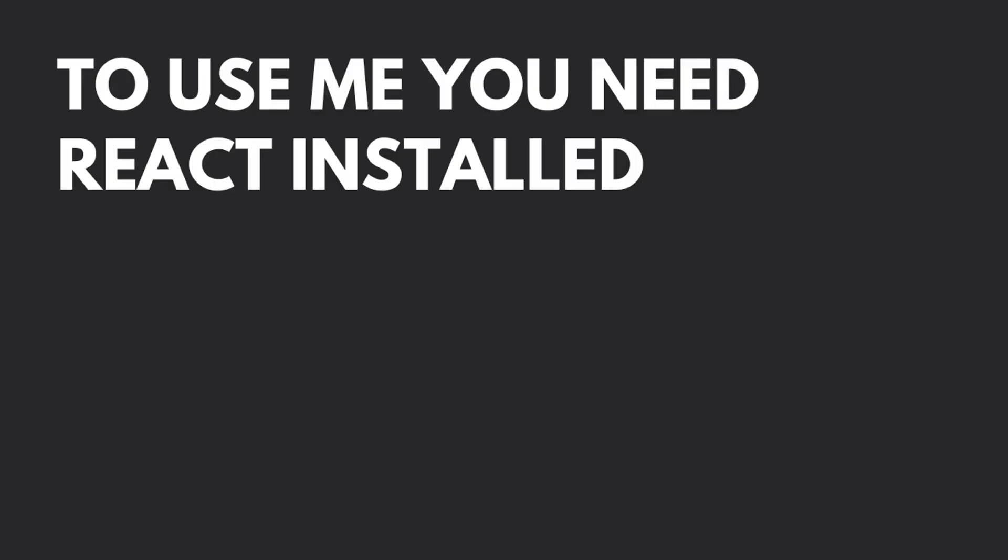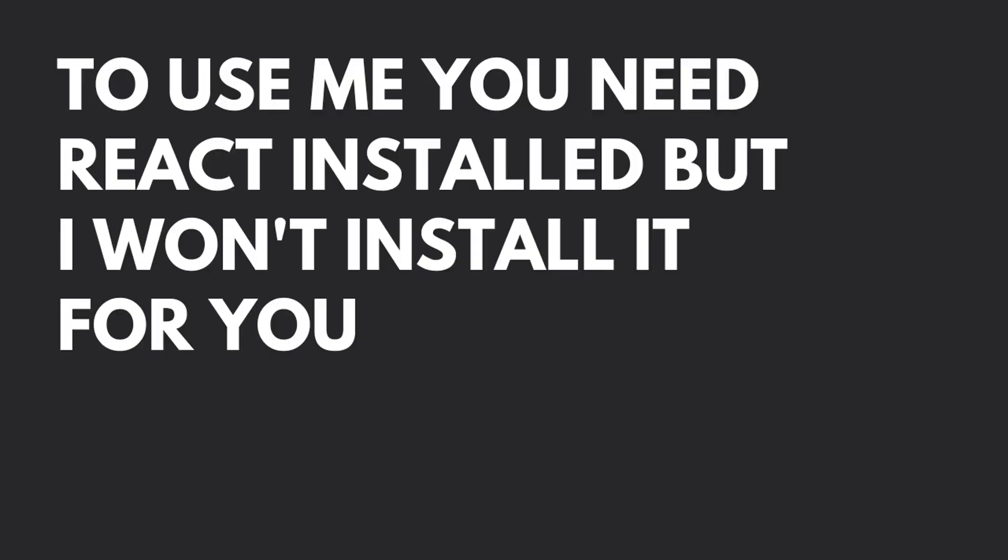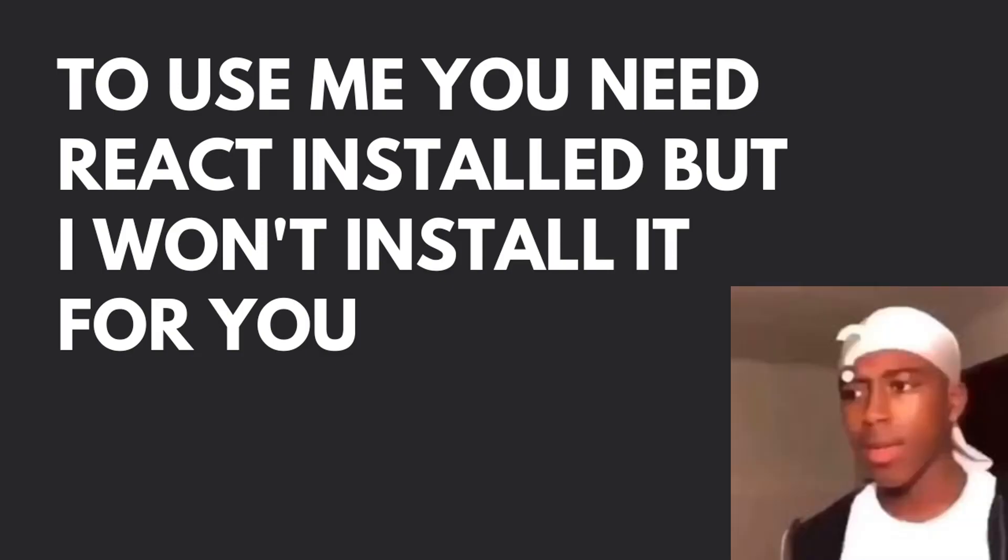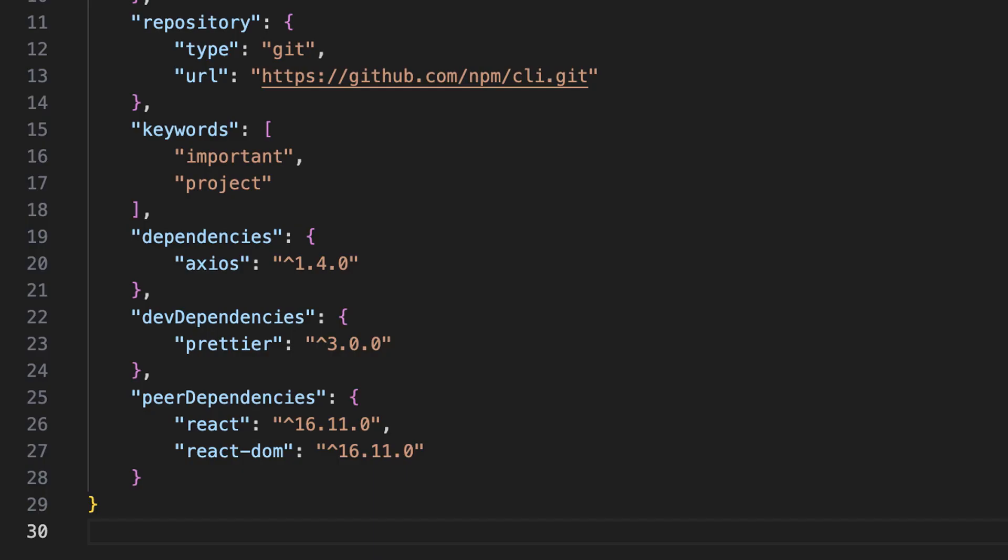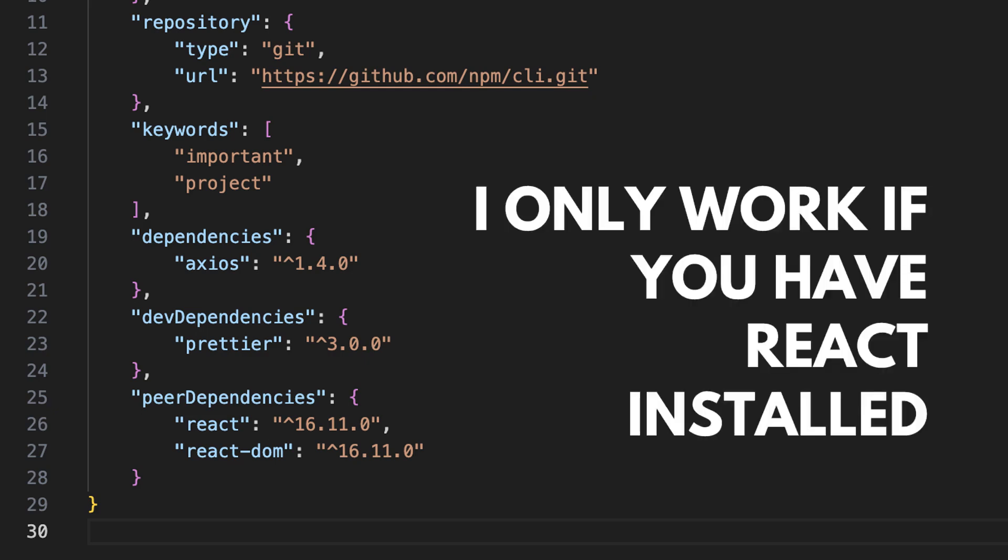In some cases, you want to express the compatibility of your package with the host tool or a library, while not necessarily doing a require of this host. You can do so by creating the peer dependencies attribute. This ensures your package can be installed along with the versions of the defined packages only.